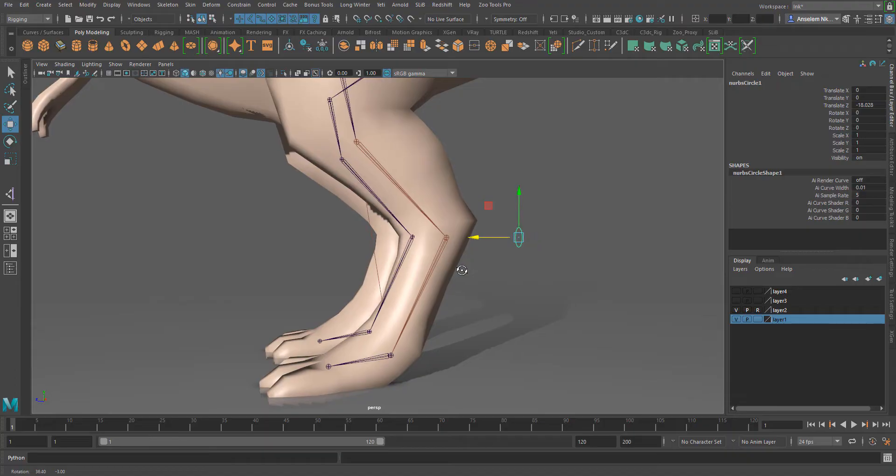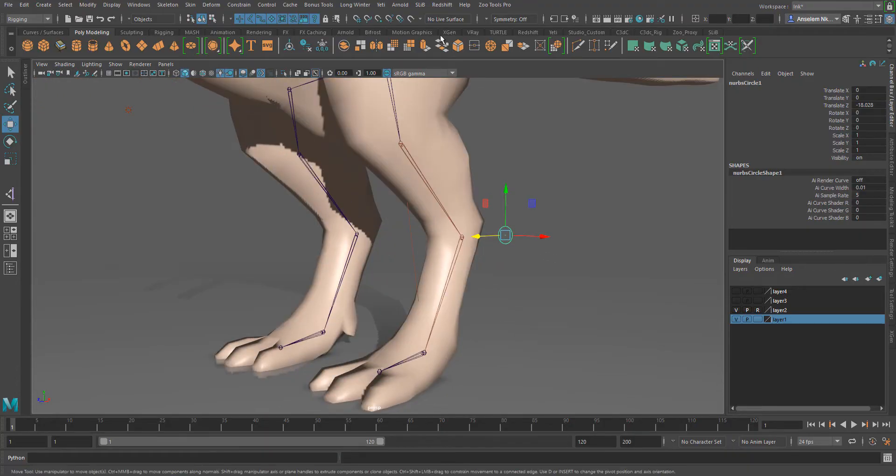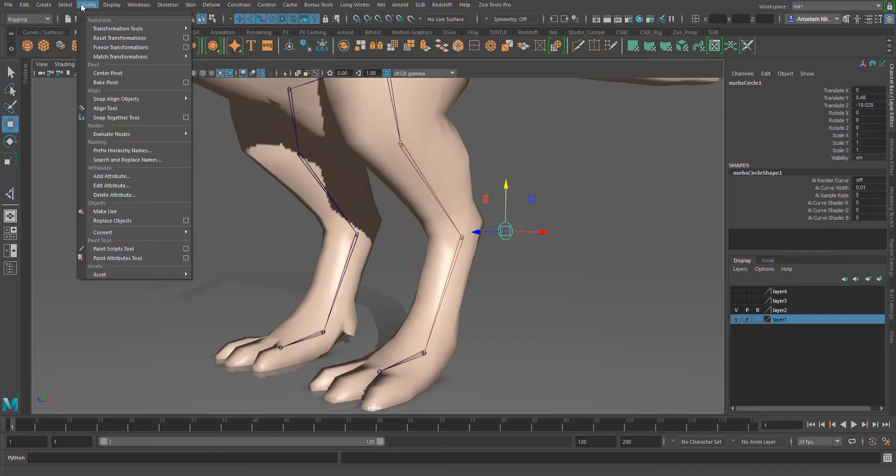With the controller in place, the next thing we're going to do is freeze our transformation. You can freeze your transformation by simply coming to modify and then freeze transformation.